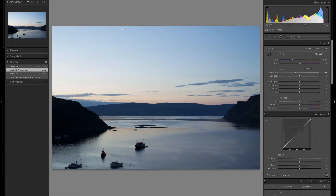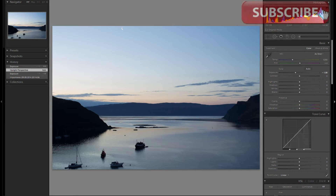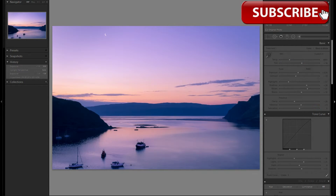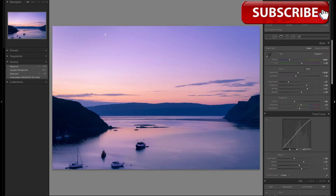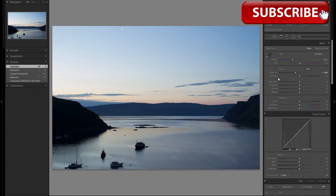Hello and welcome to WatchMeEdit, the series where I will edit a picture from the original raw file to the finished image. And turn something like this into something like this. So let's jump straight into it.